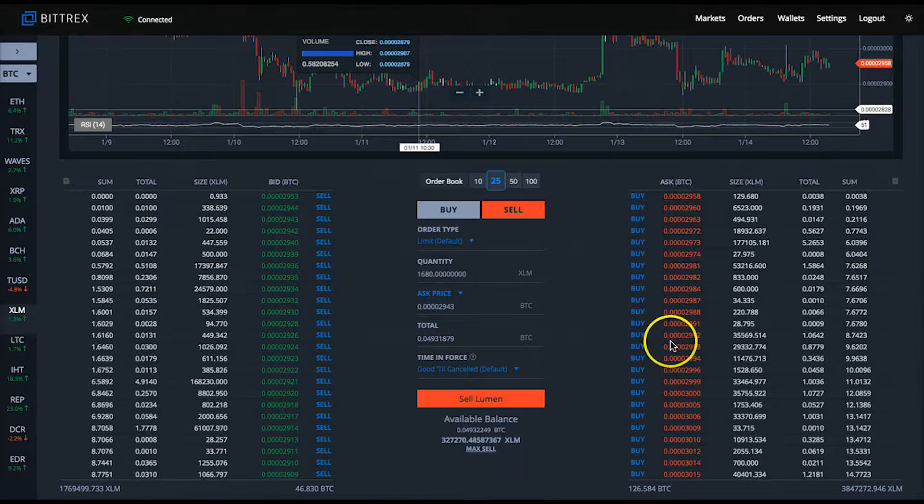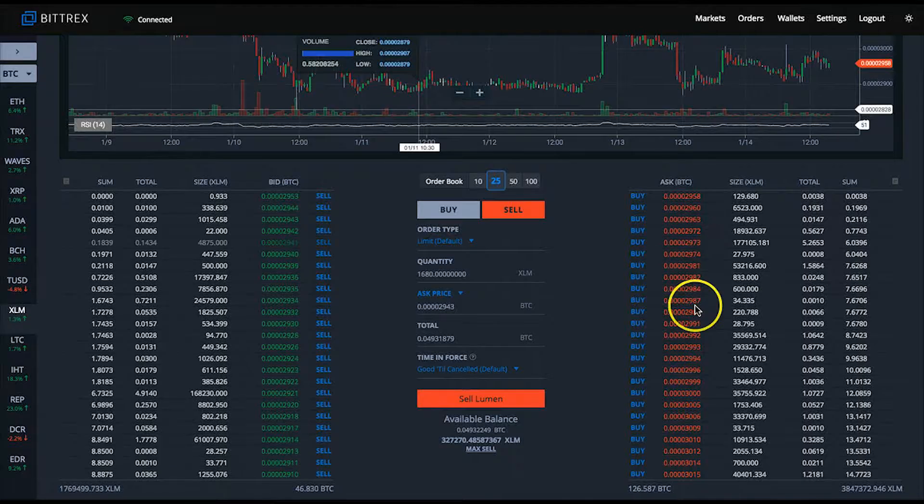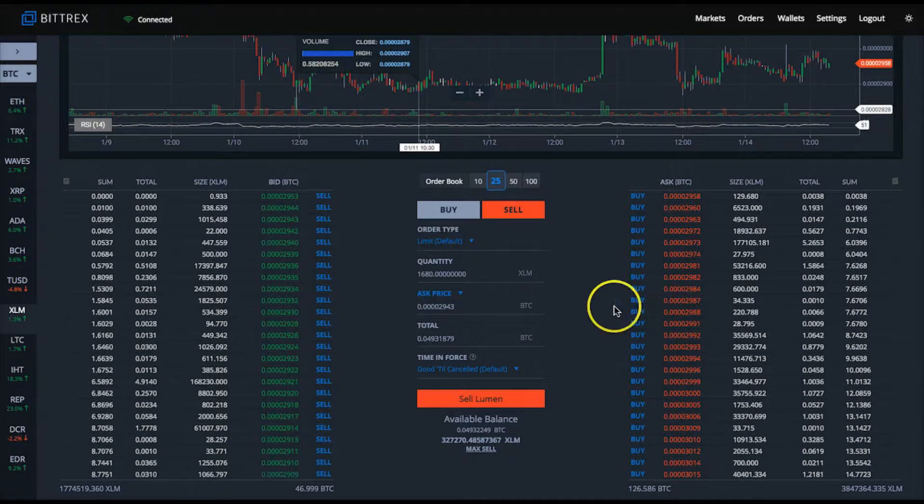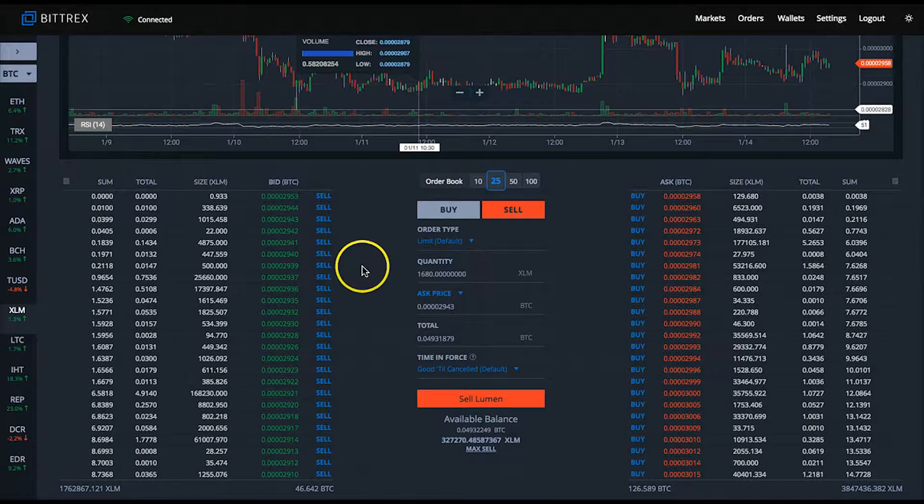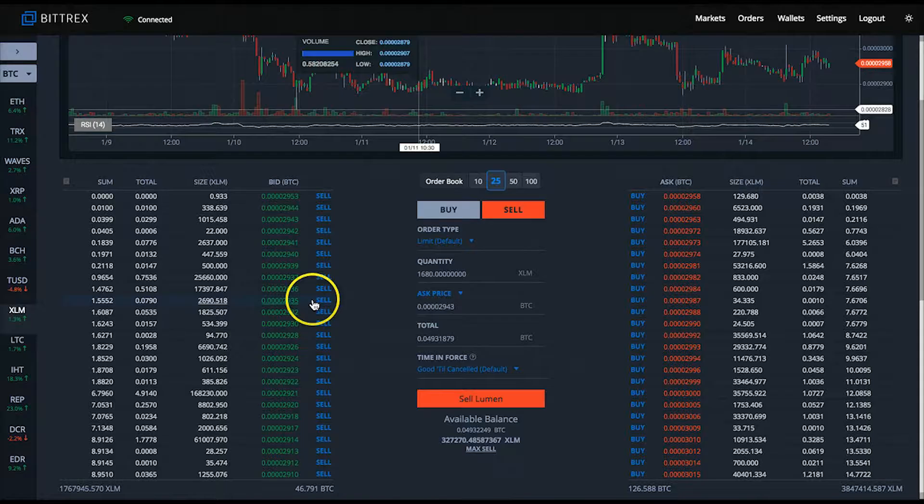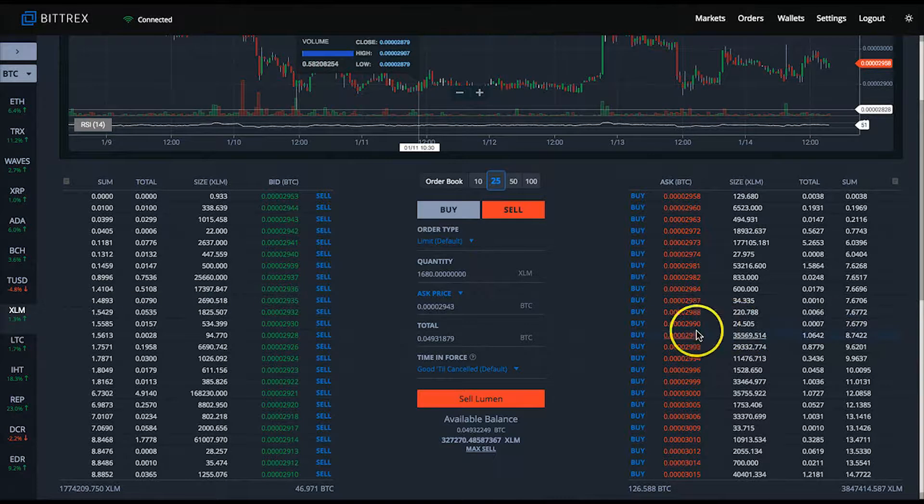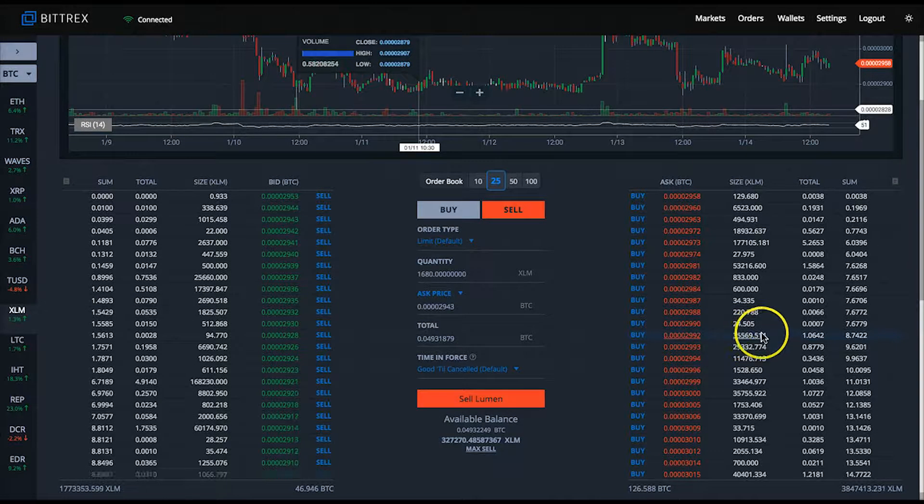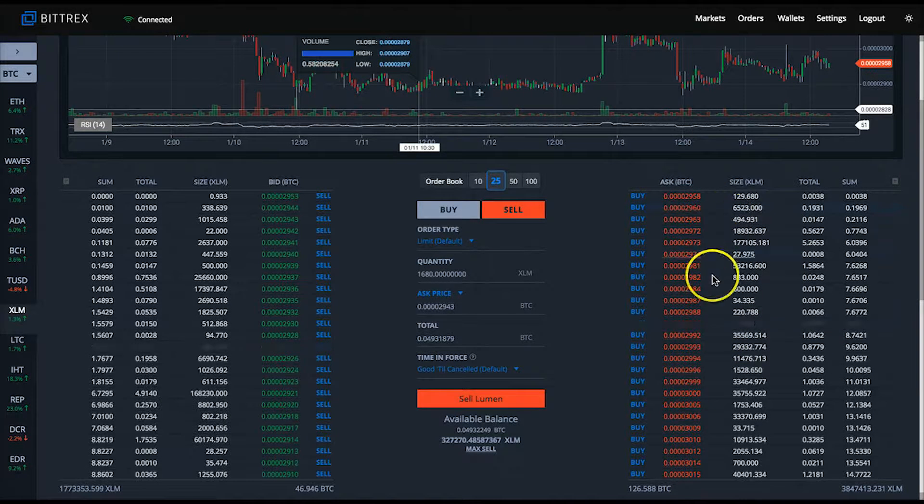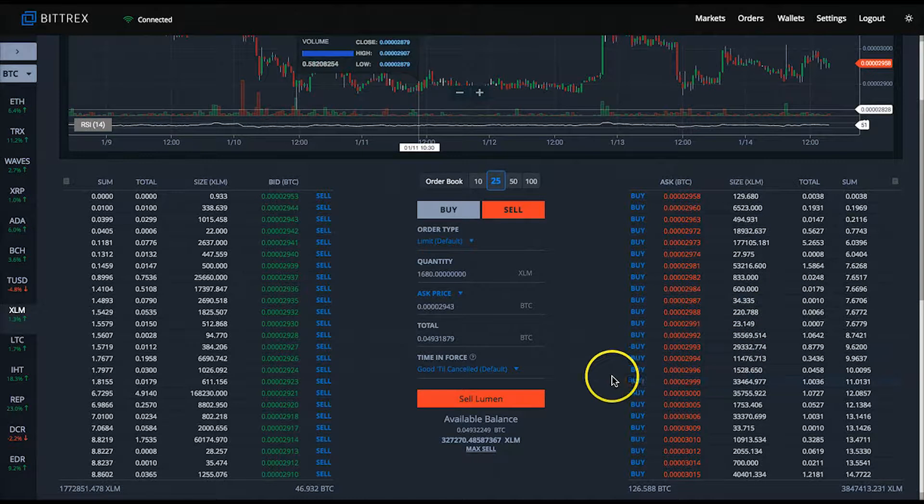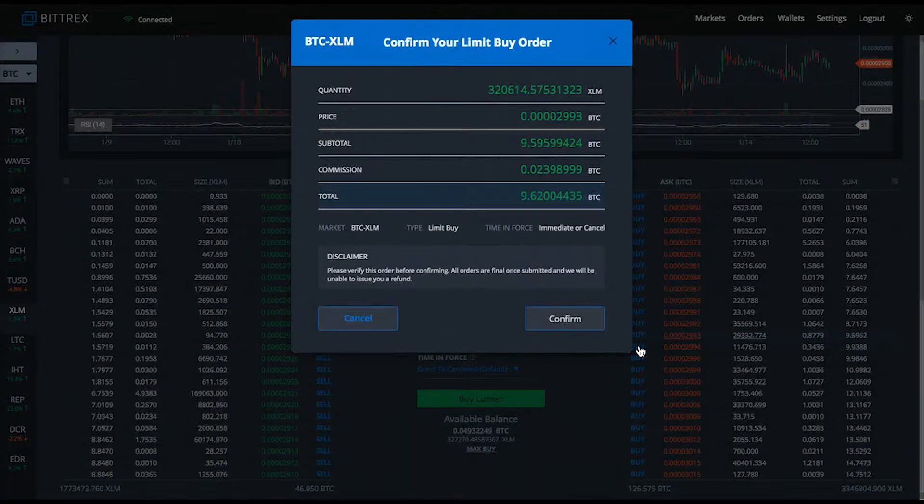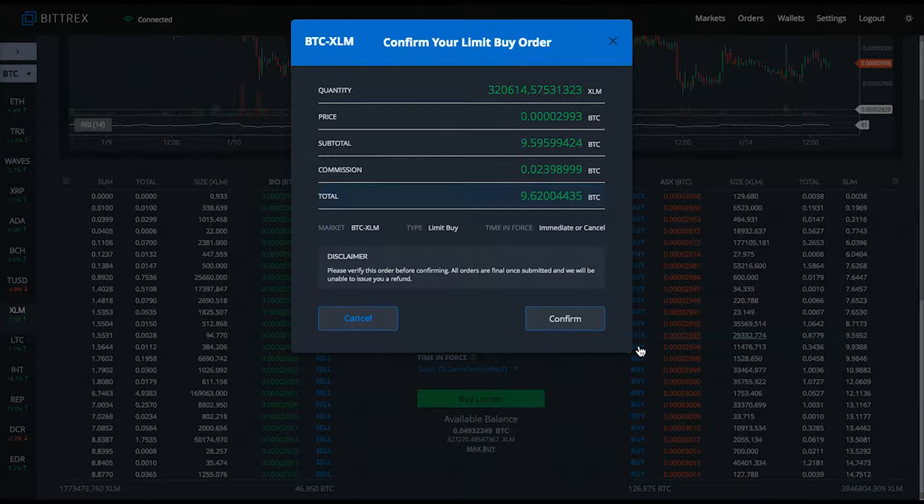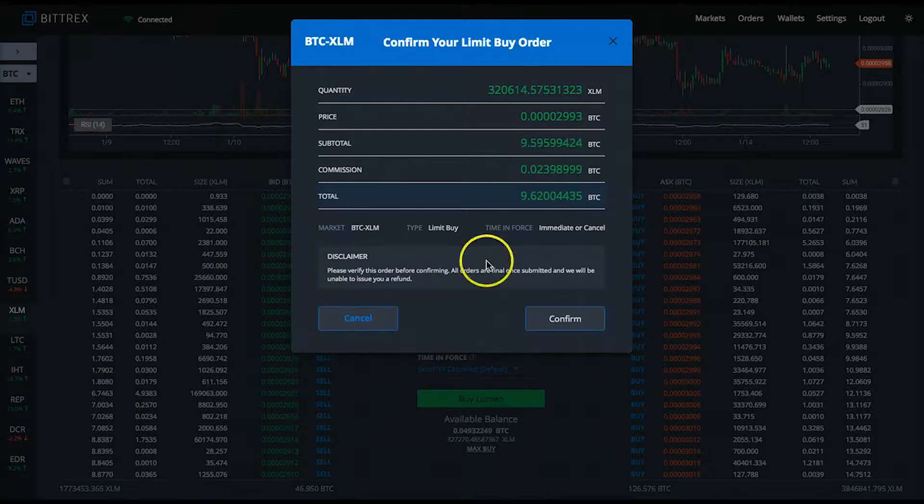It would take six bitcoins worth of XLM selling into the bid orders to lower the price to 2931 satoshis. As you see here, 6.43 bitcoins is what it would take to fill all these orders down to this row at the 2931 satoshi price level.